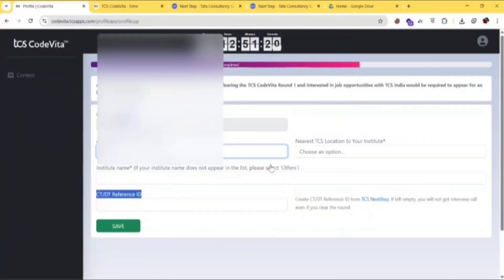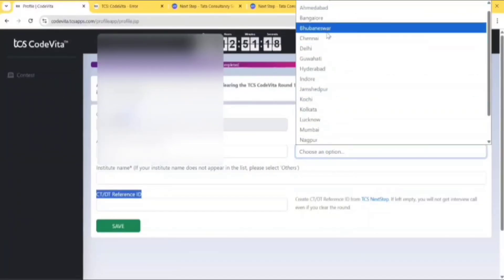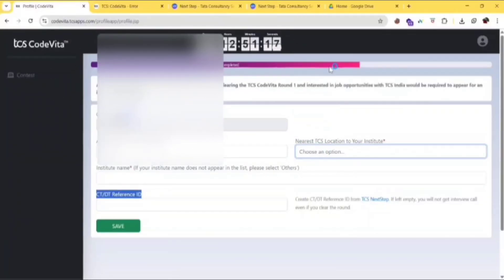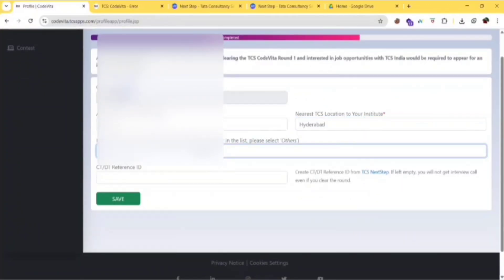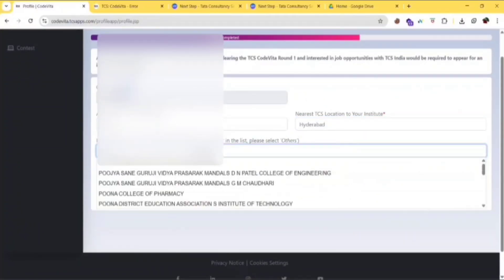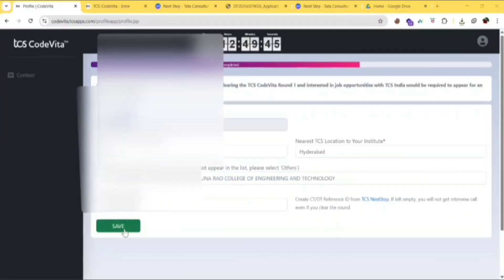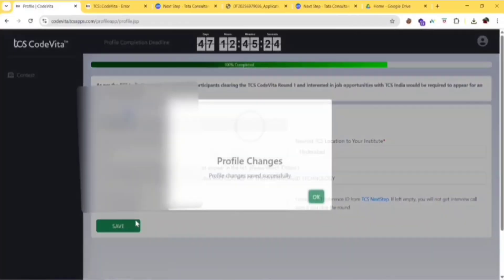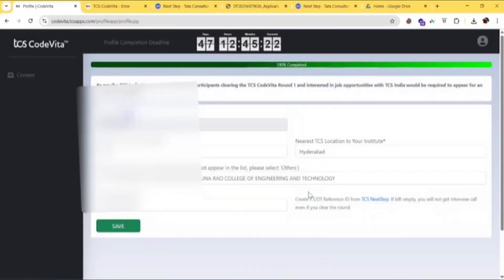Go to this page, select your graduation year, TCS location, then your institute name, then your reference ID, click on save. Save the changes. So you are good to go now.